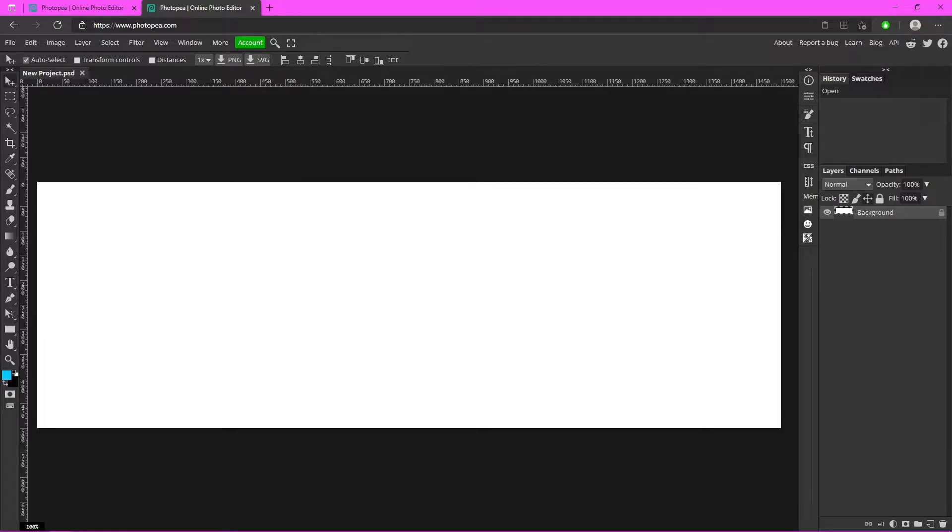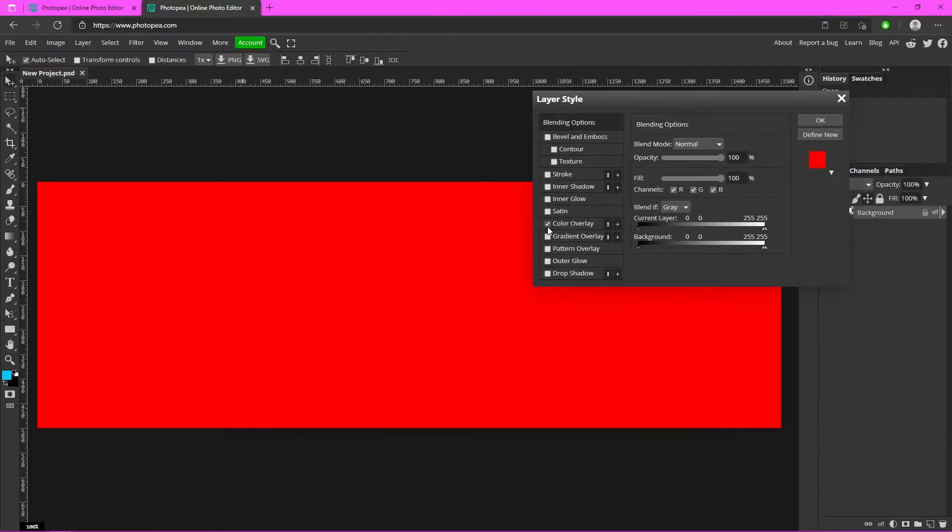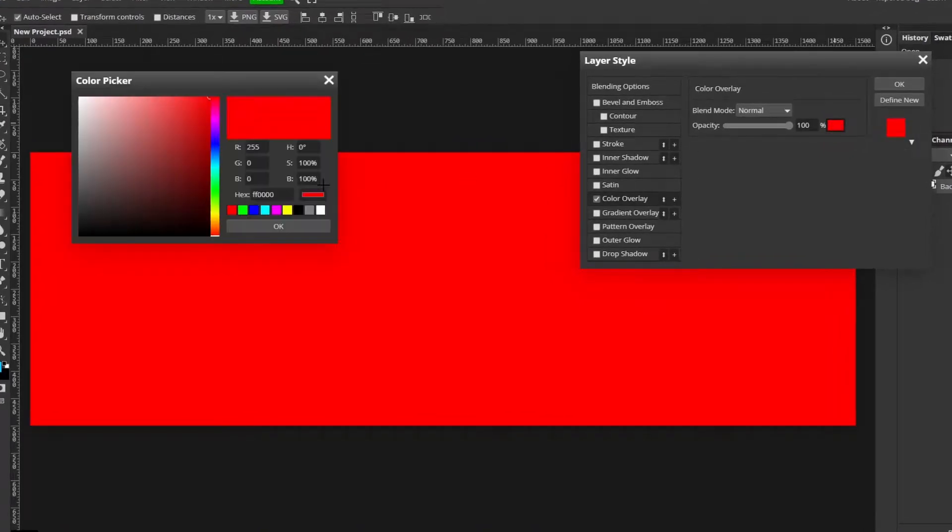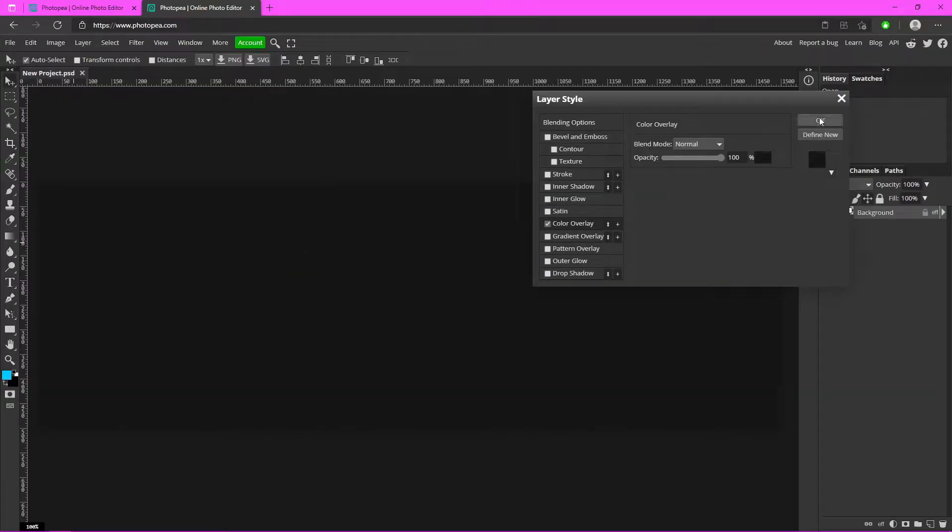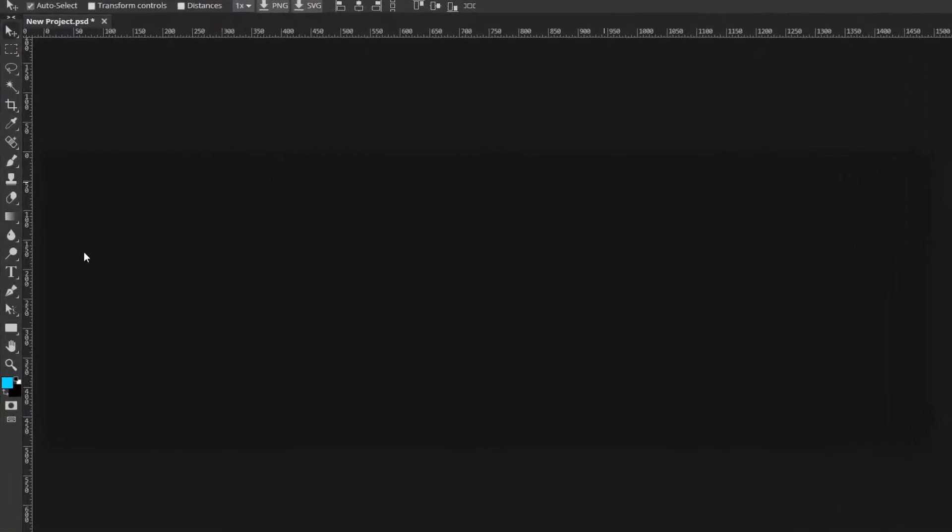All you want to do is double click on your background layer and go to color overlay and change that color to a dark gray like this. Hit okay. Now what you want to do is get your pin tool on the left side of your screen.